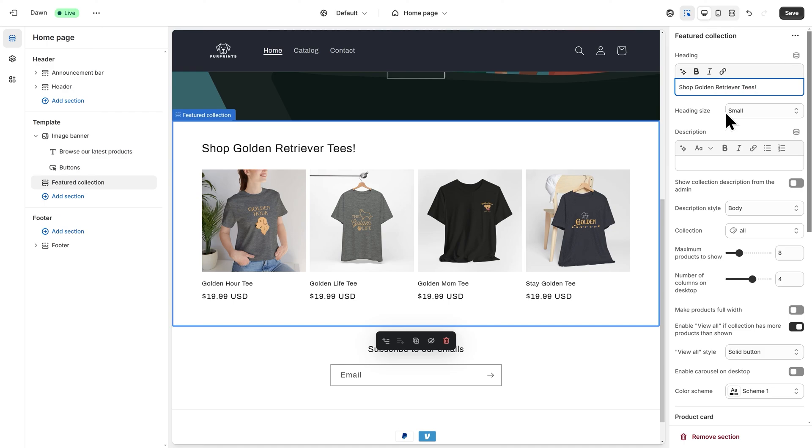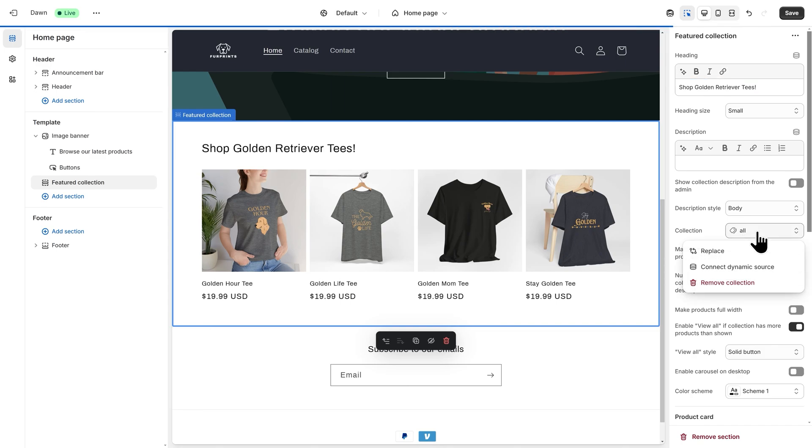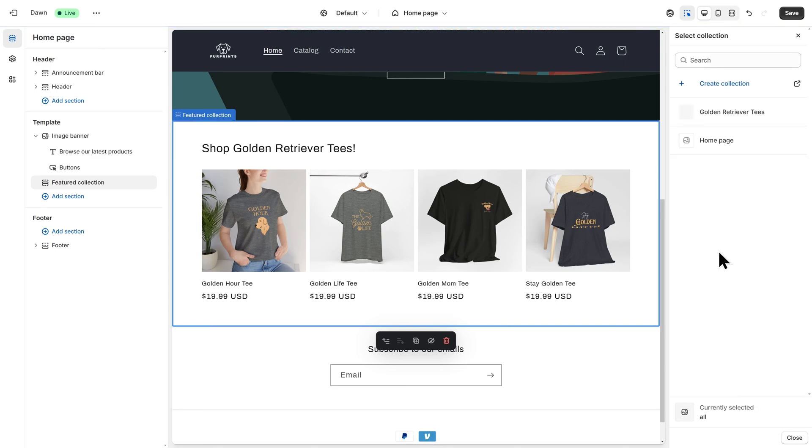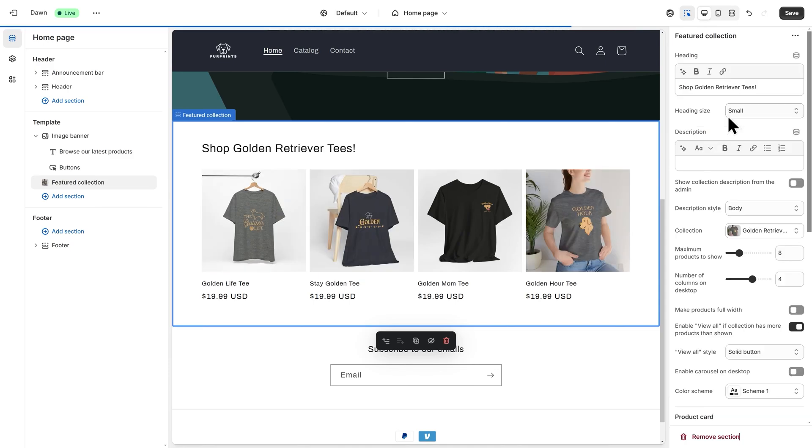I also want to change my collection. It's currently set to All. I'll click into this, and then click on Replace. And then I'll click on my Golden Retriever Tees Collection.